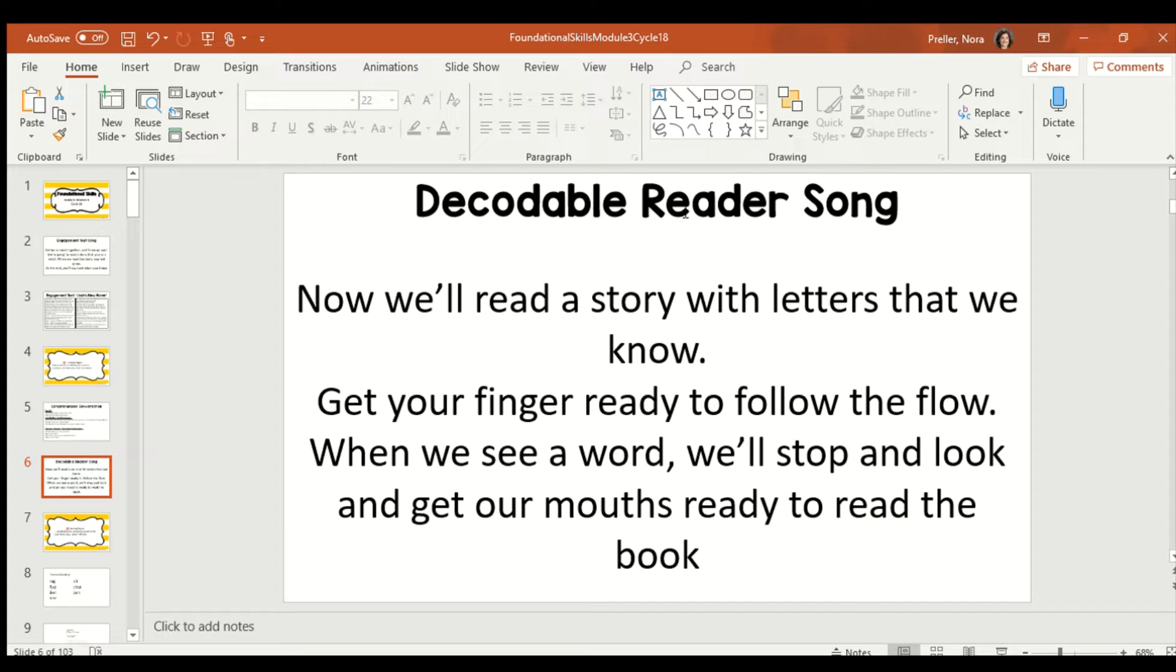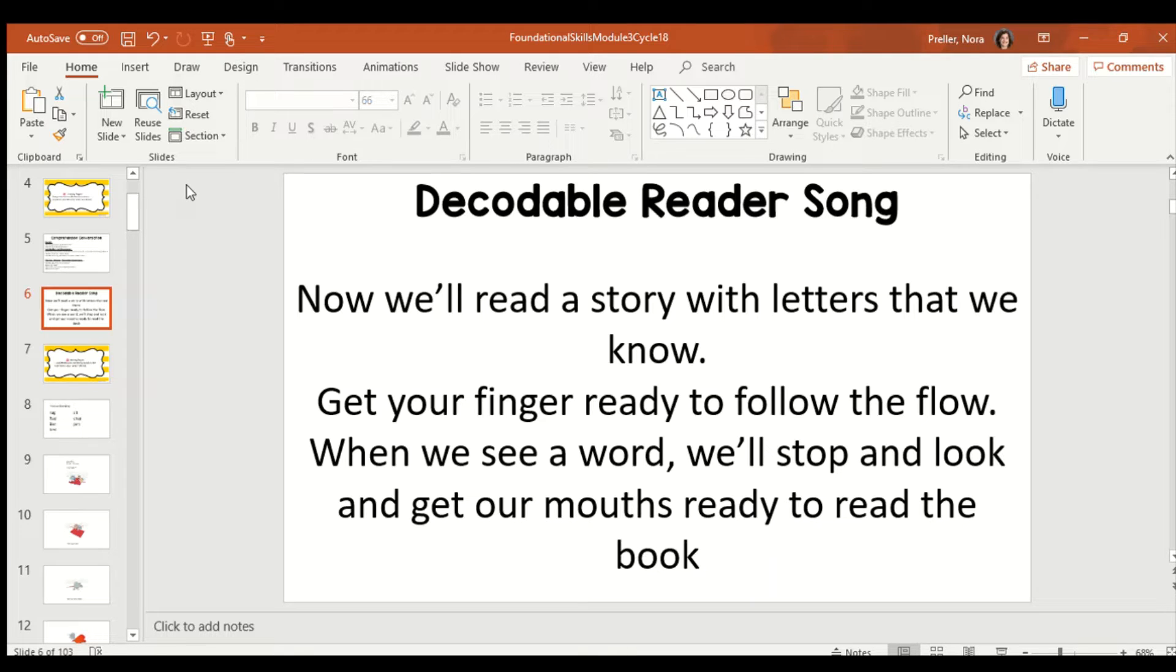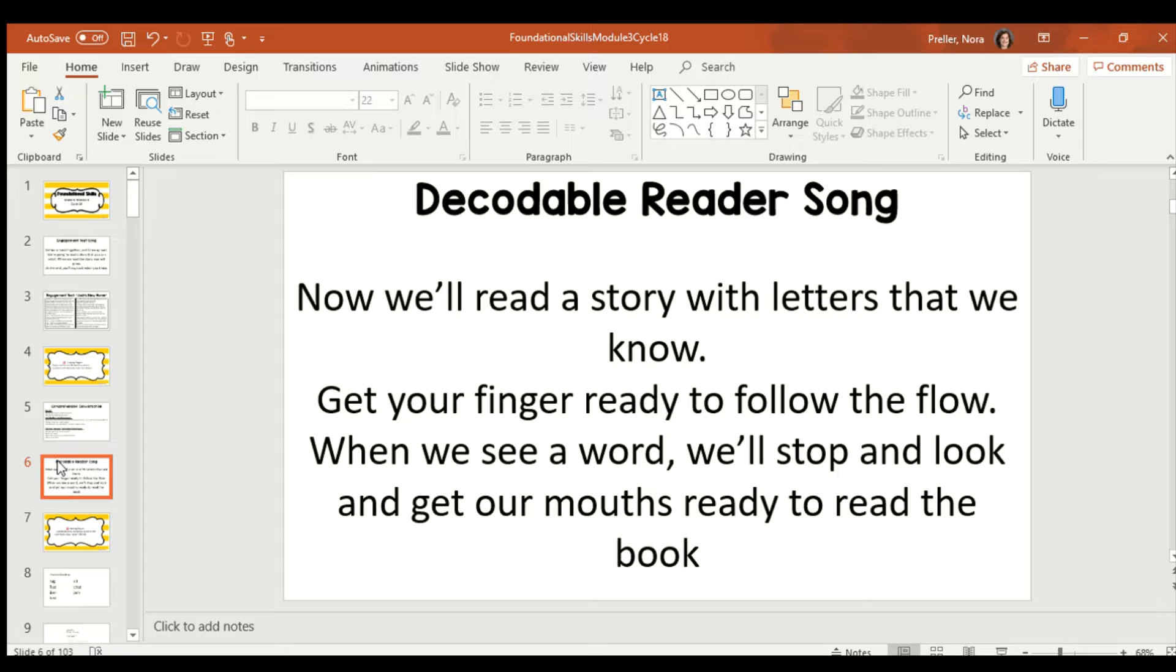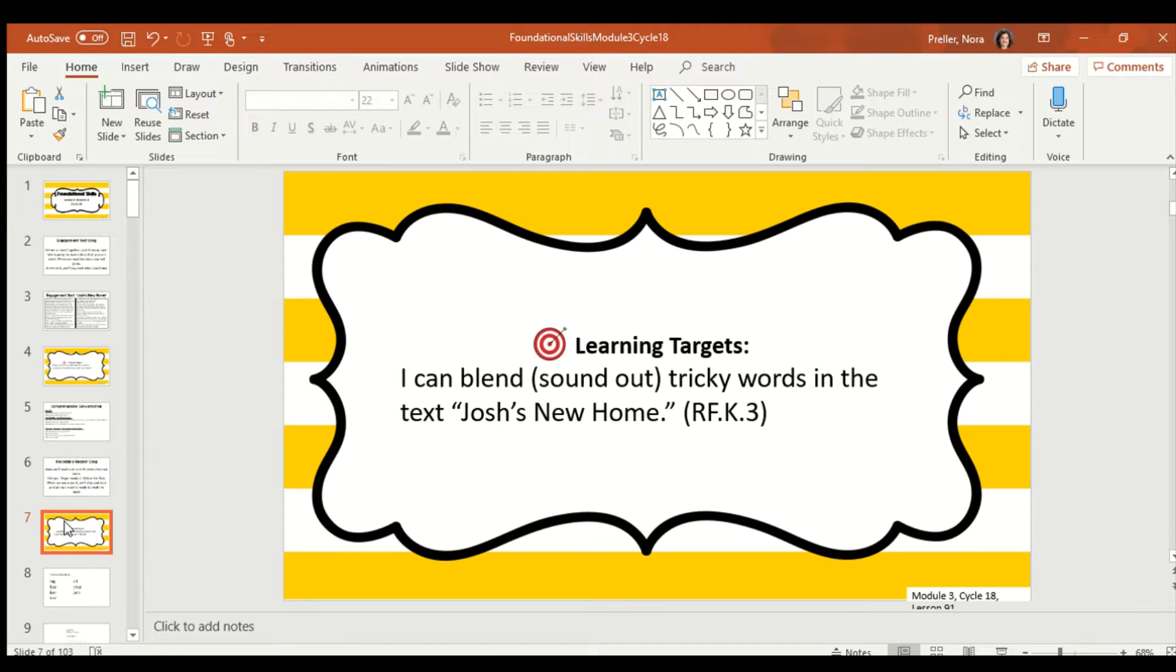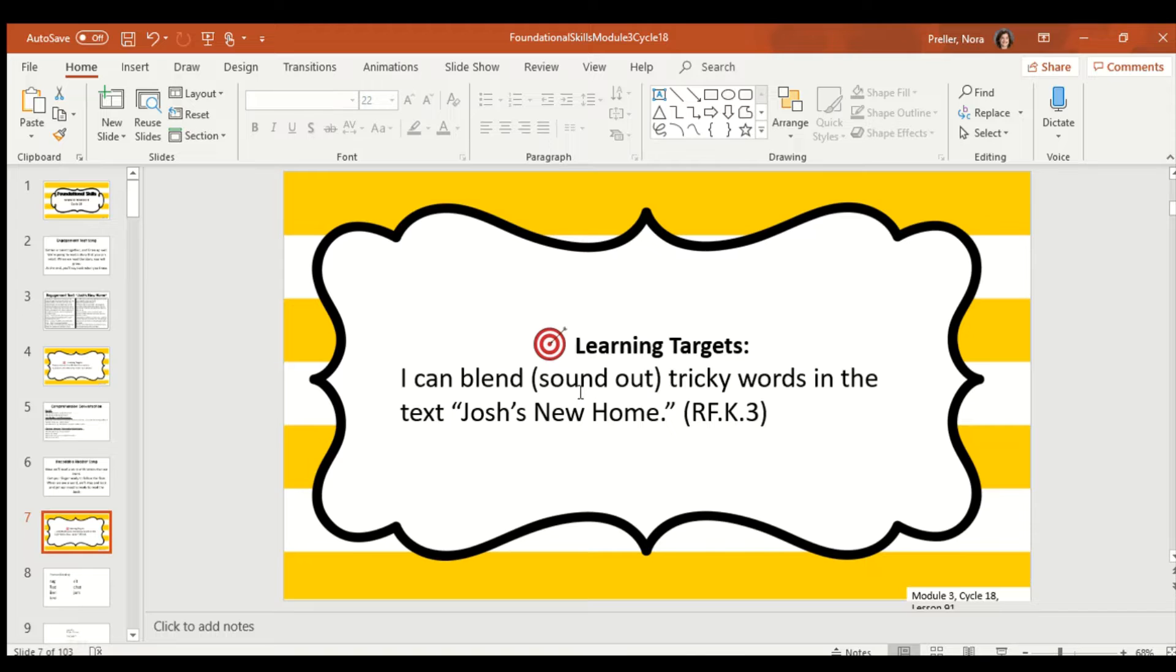Now, we have our decodable reader song. Now, we'll read a story with letters that we know. Get your finger ready to follow the flow. When we see a word, we'll stop and look and get our mouths ready to read the book. One thing I heard in that song is that we're going to get our fingers ready. Let's make sure when we're reading we're finger pointing. Now, our target today is I can blend tricky words in the text. Blend is just a fancy way of saying to sound it out.